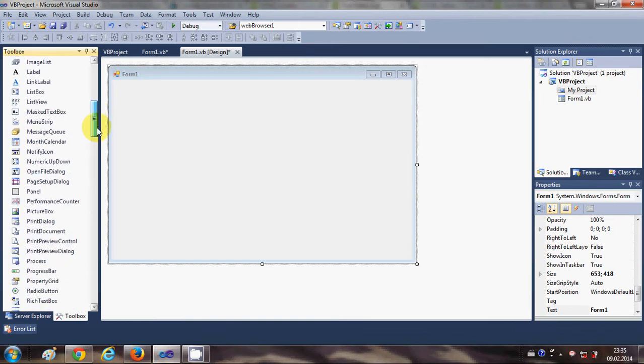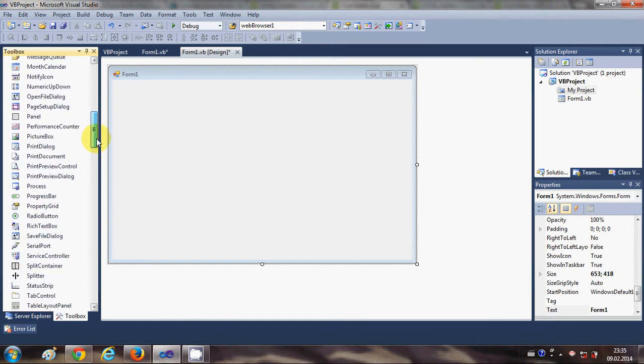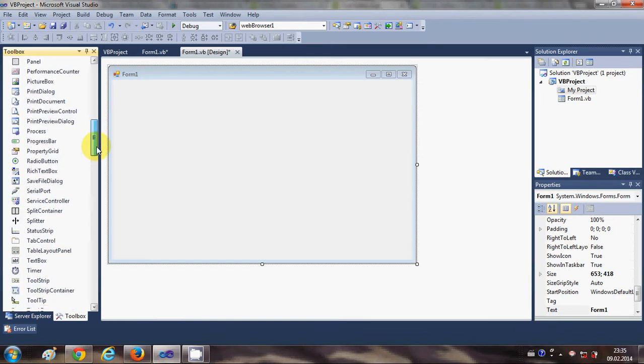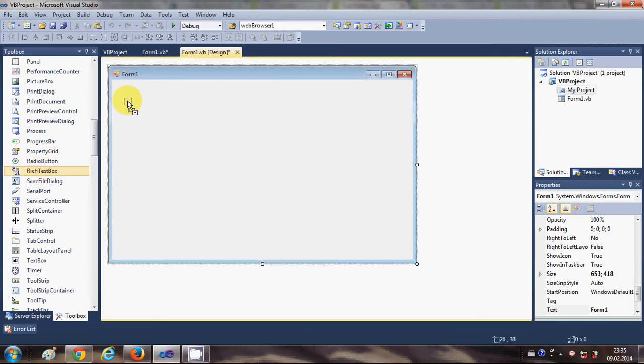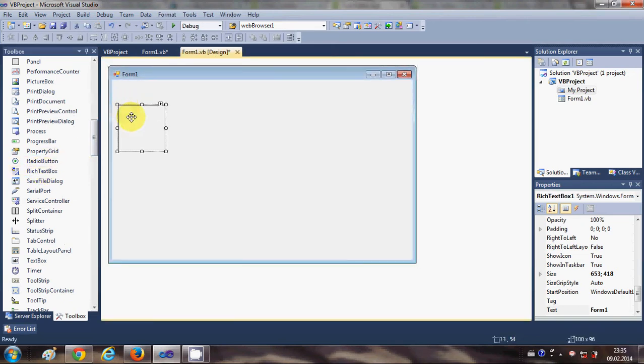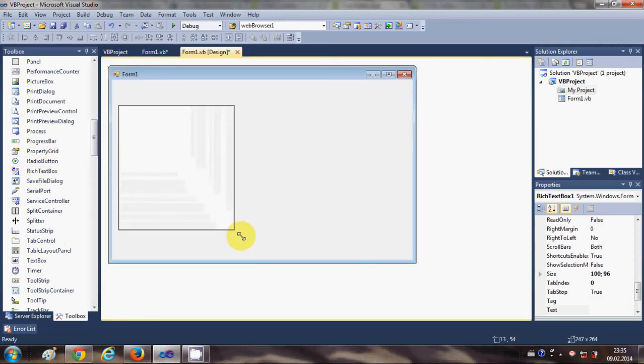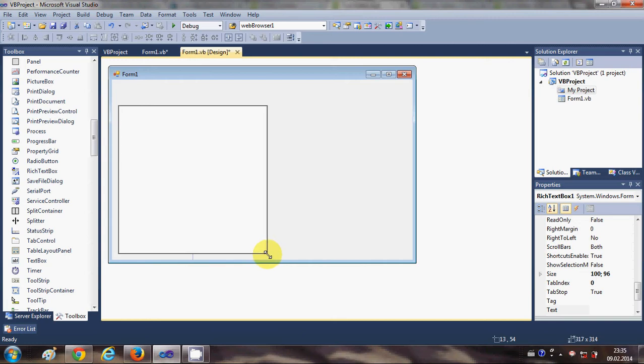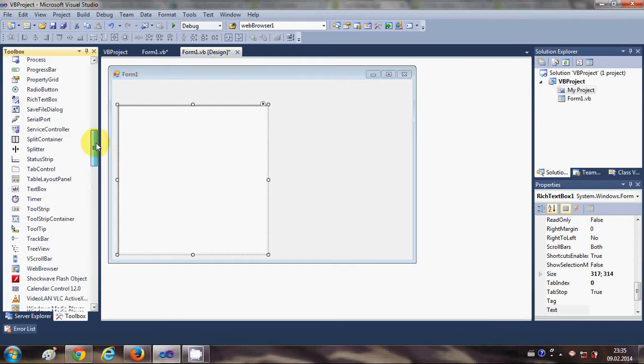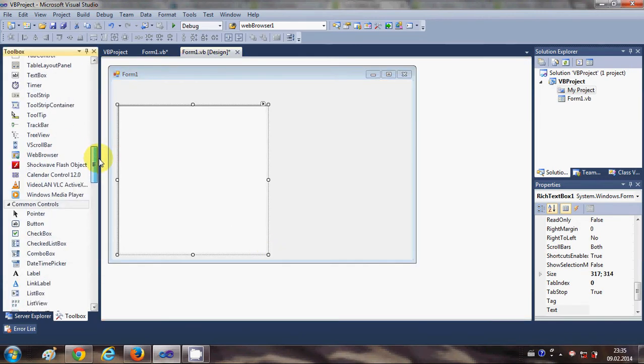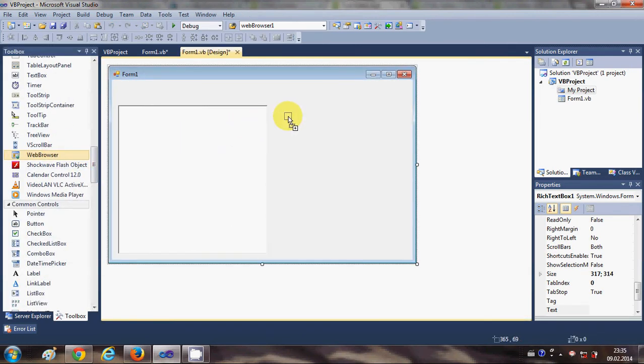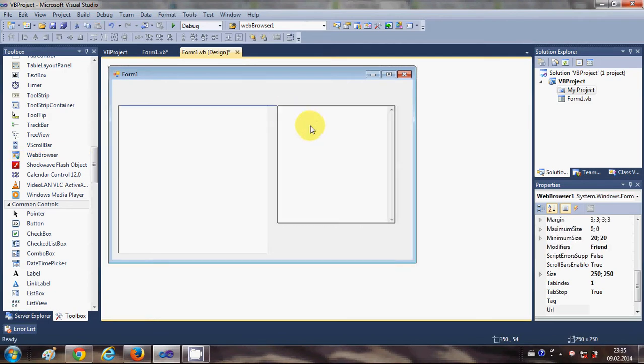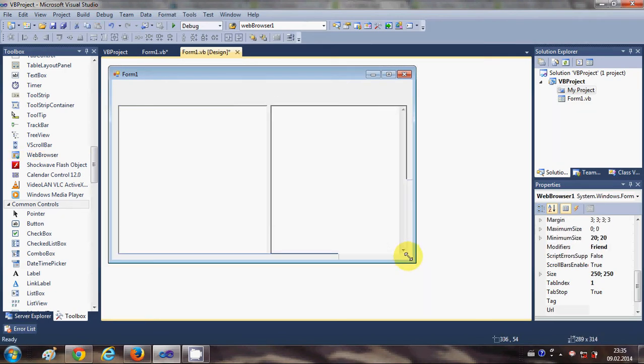I will search for a RichTextBox and I will drag and drop it into my form and resize it. Second thing I'm going to need is a WebBrowser tool, so this also I will drag and drop into my form.